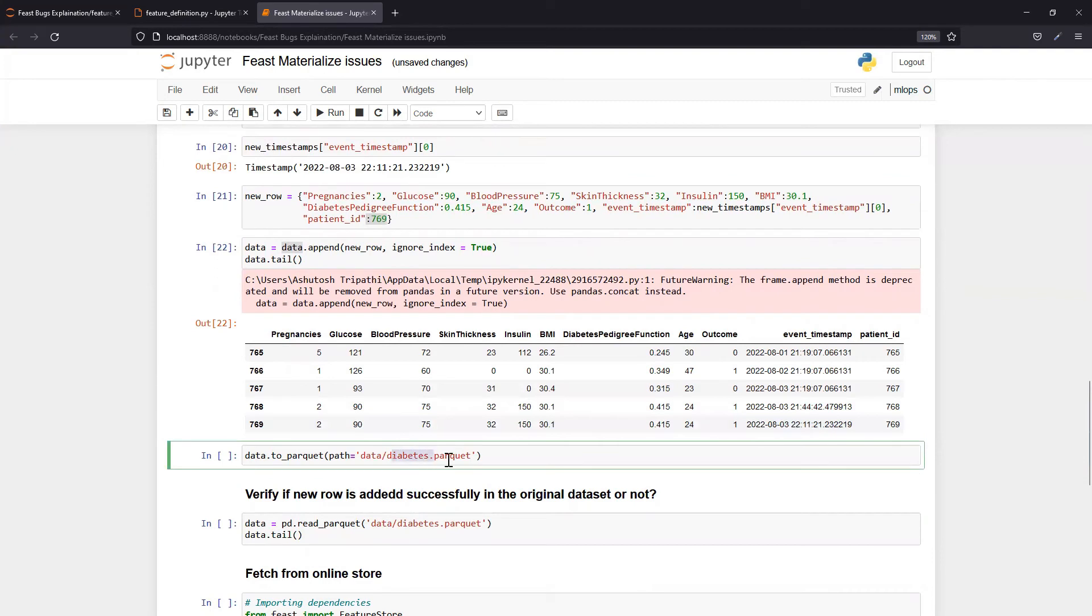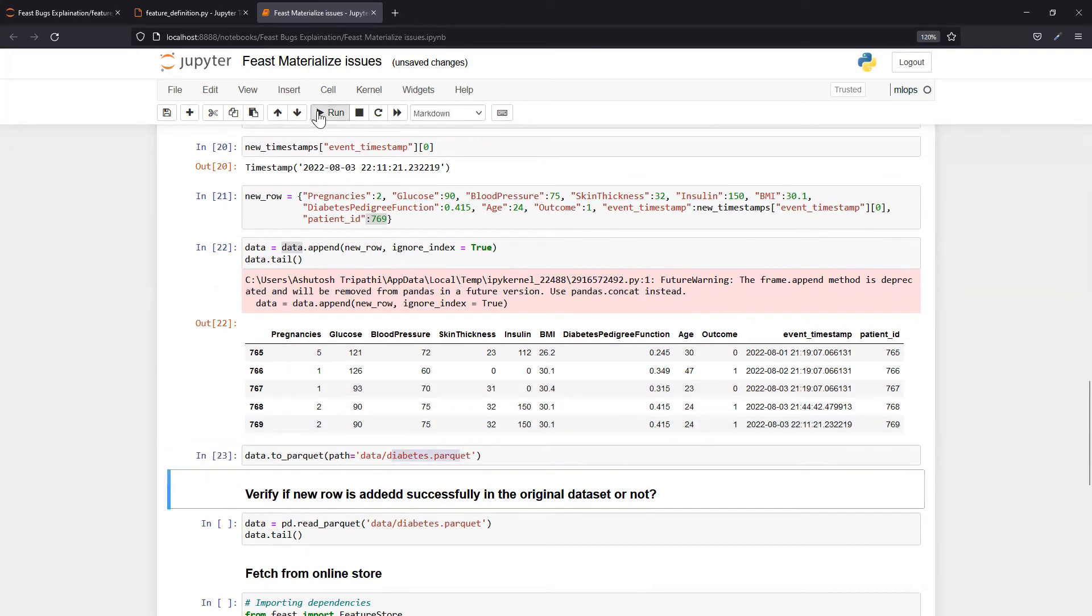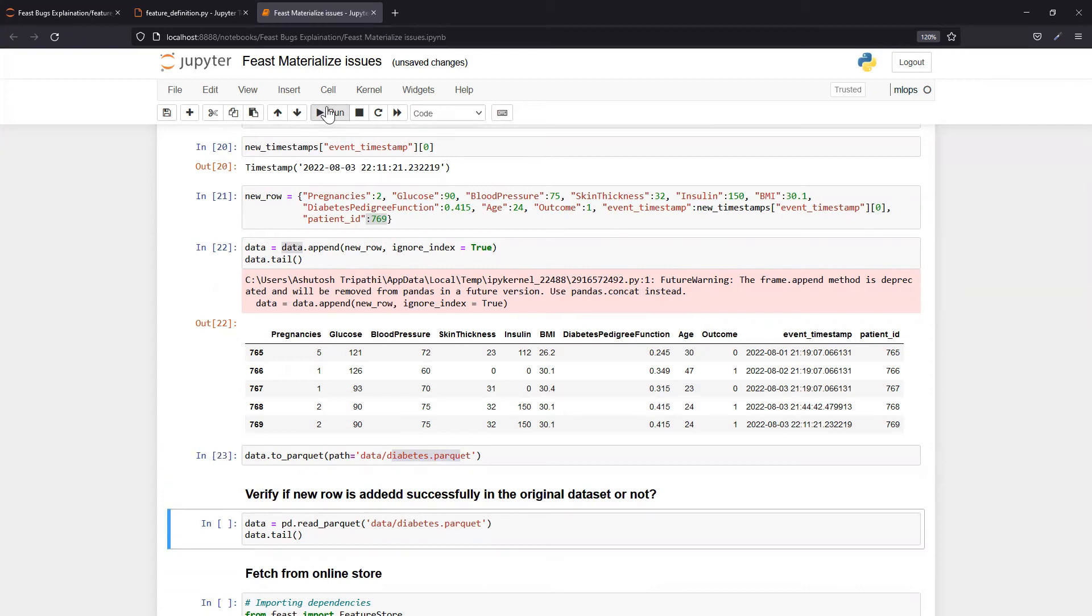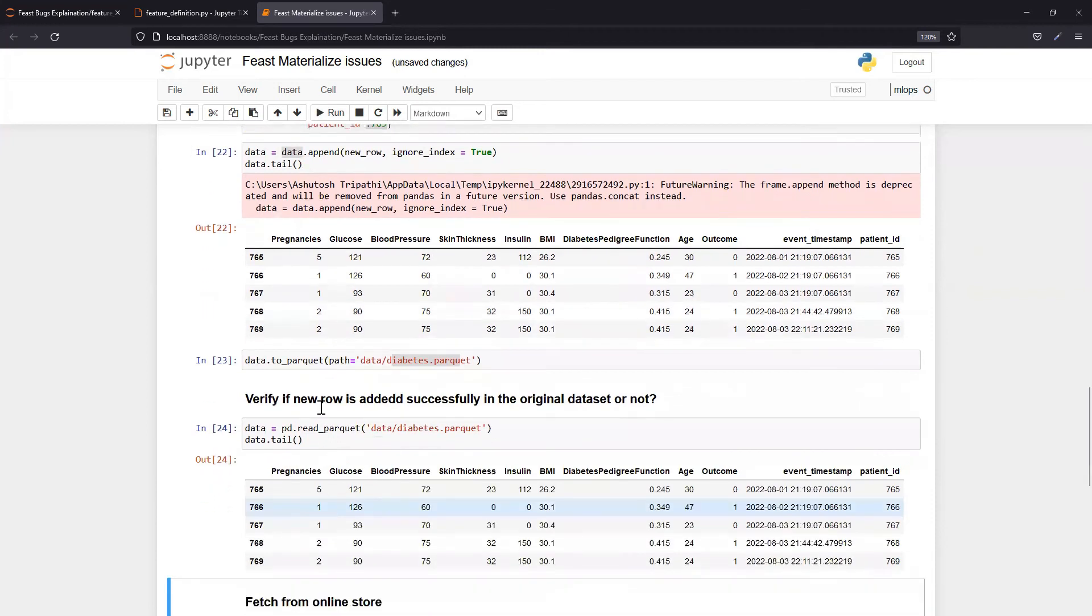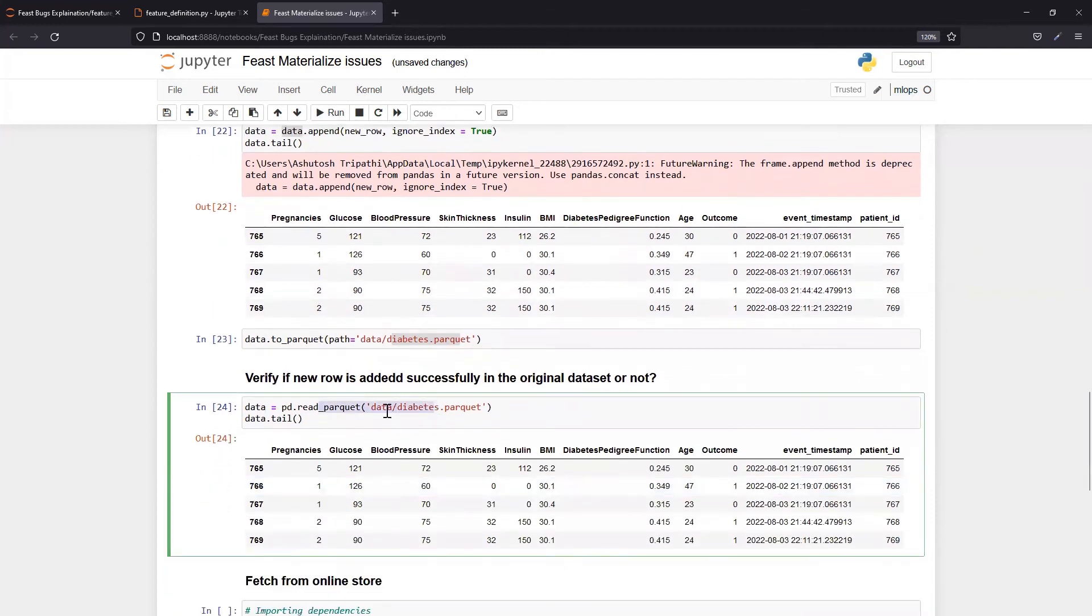Just to verify that the new record is successfully added to the original dataset or not, I'm reading that parquet file using pandas DataFrame and running tail. pd.tail shows 769, so this record is added now.